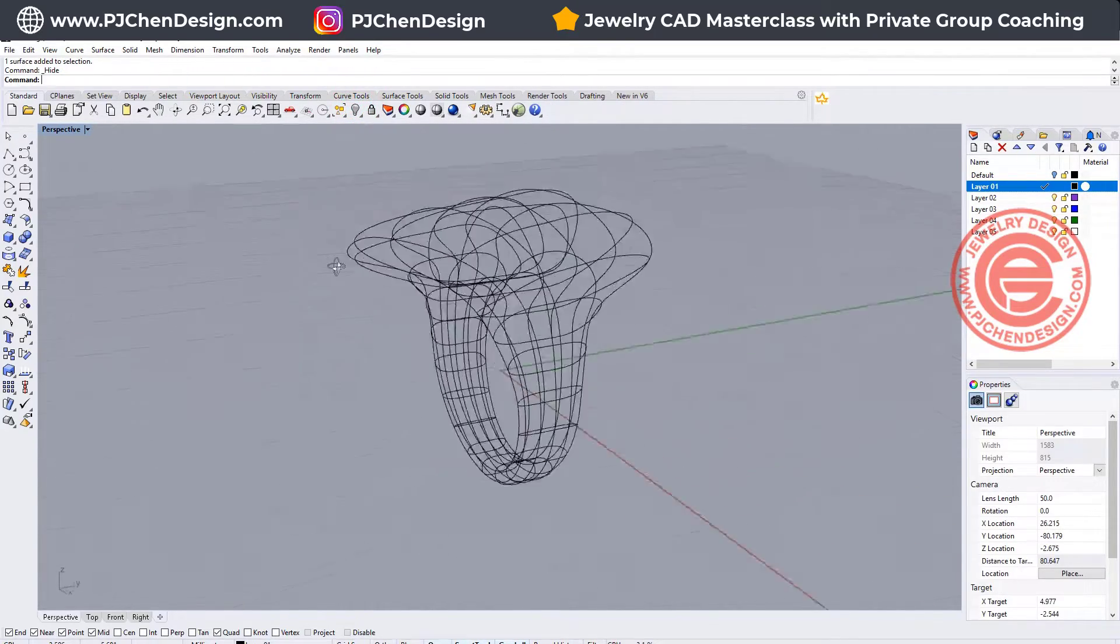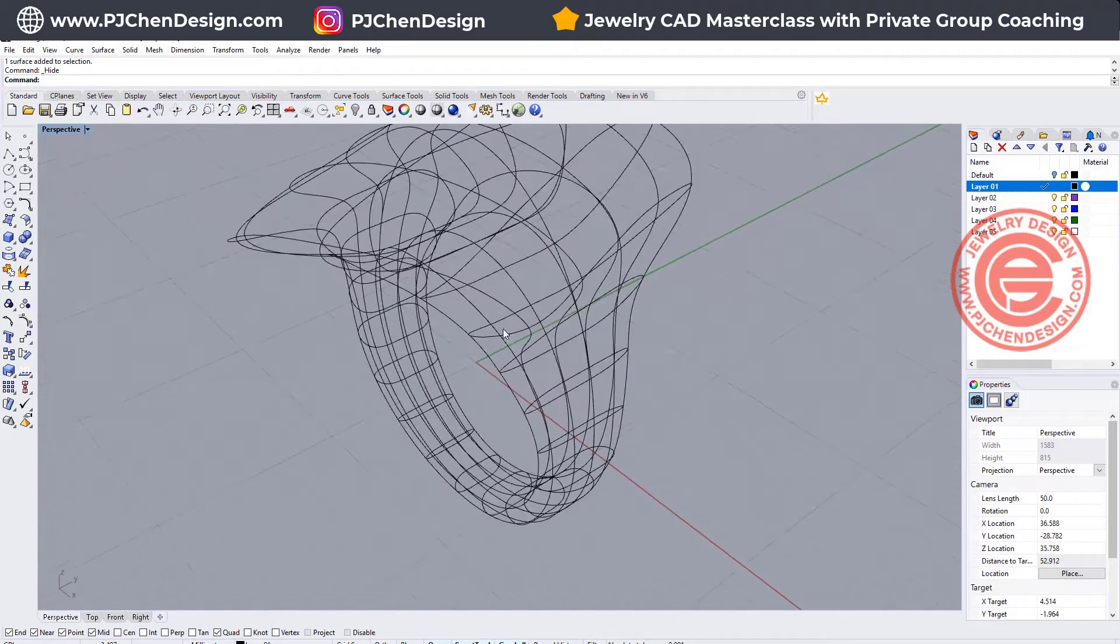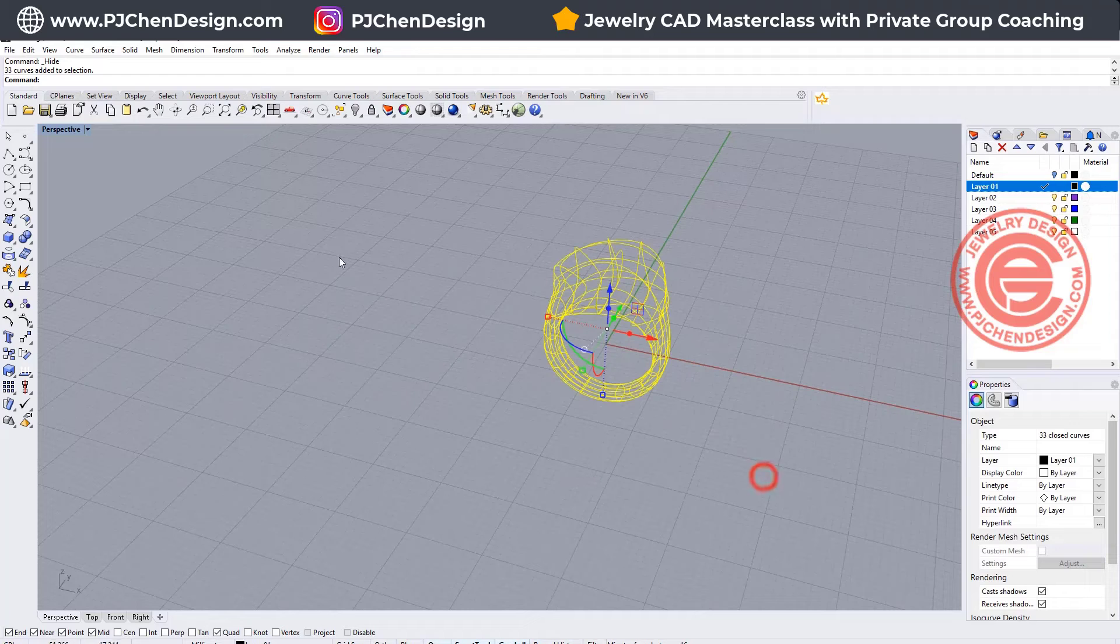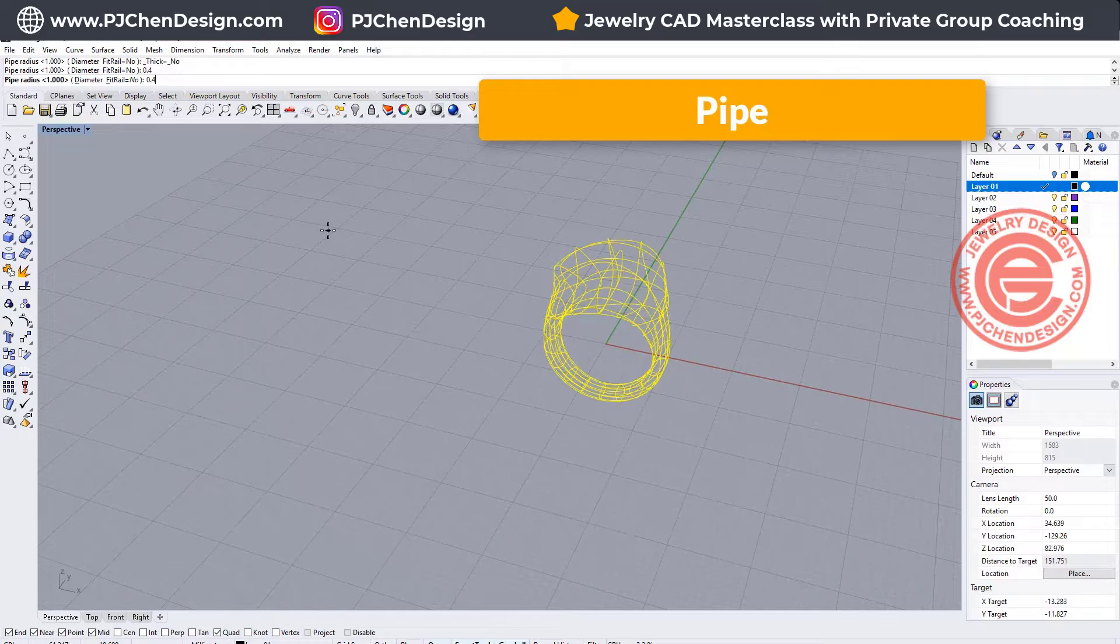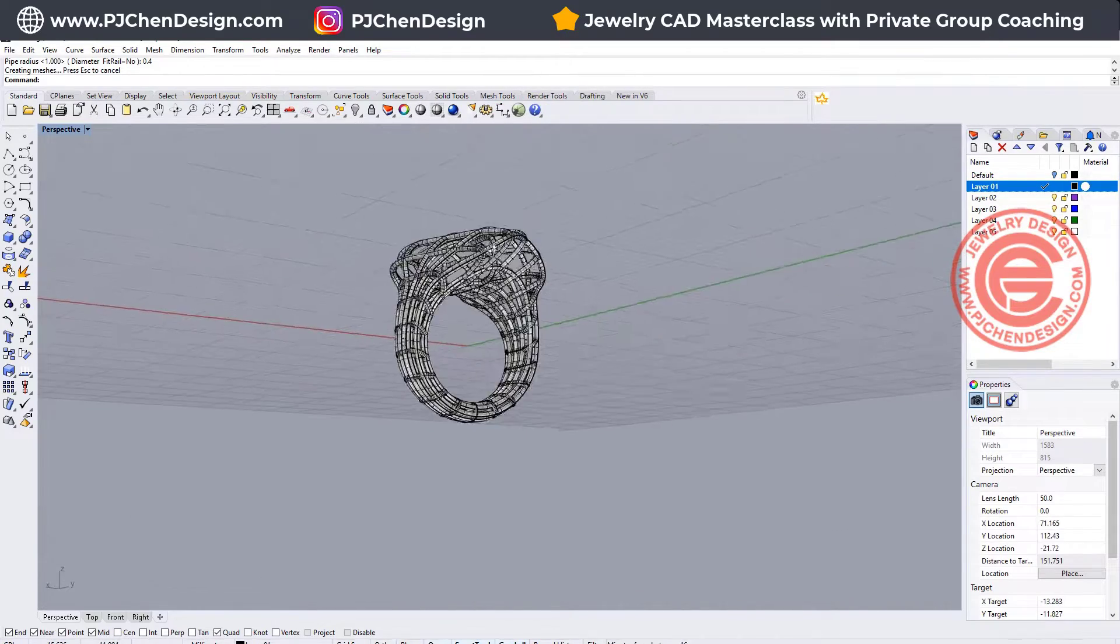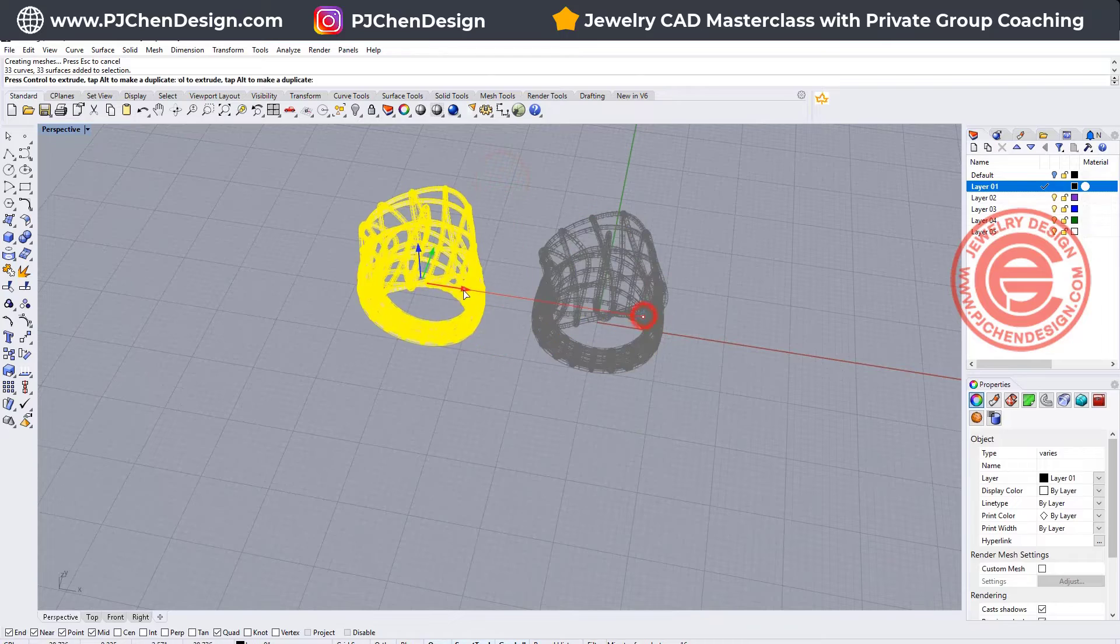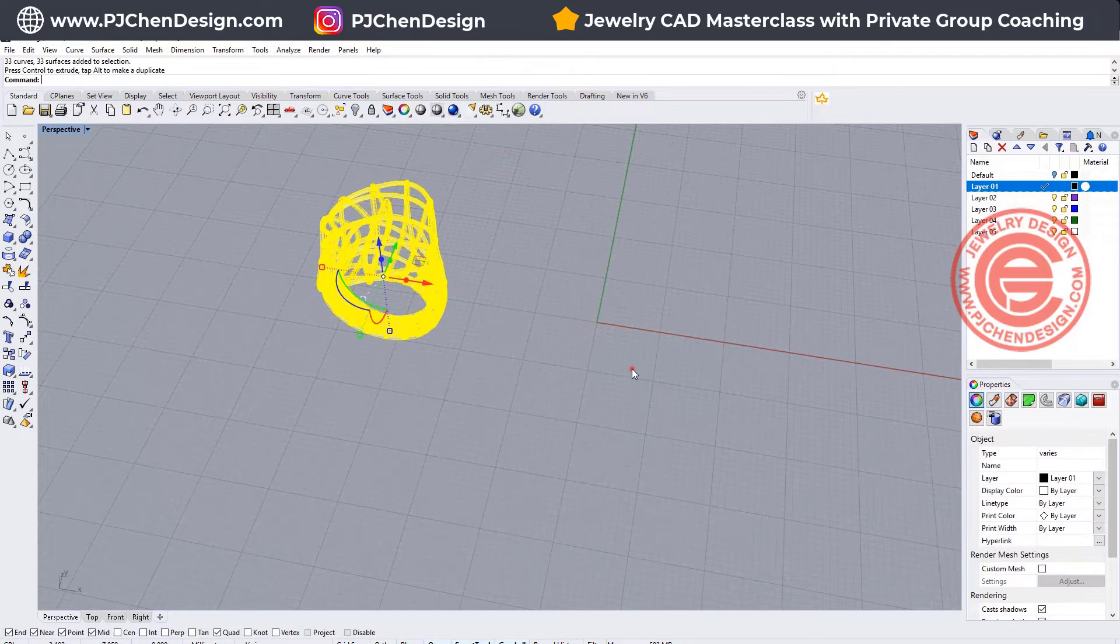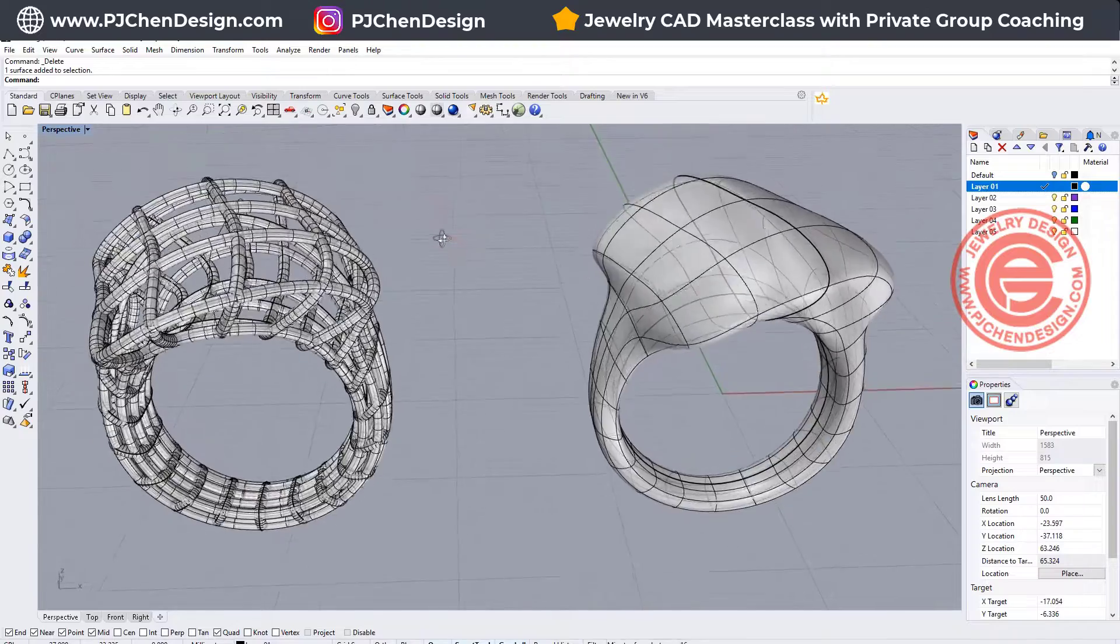And you can pipe this, but it is kind of giving you some really nice curve. If I pipe all of them, let's do that, and I would like to have the radius for 0.4 millimeter, and then I will get something like this. So that is one of the choice.